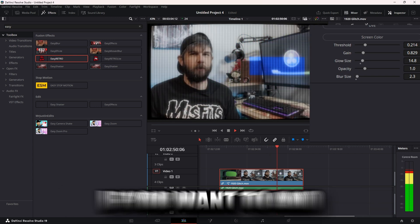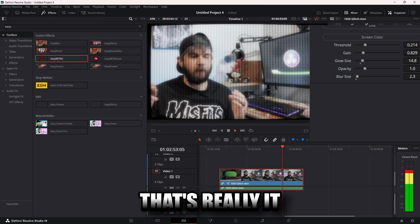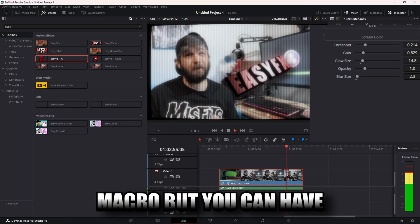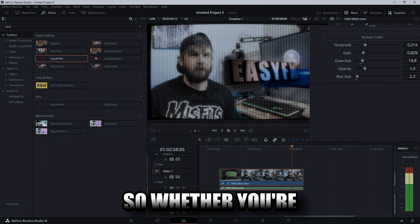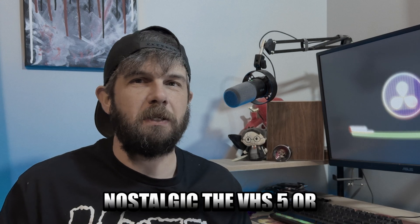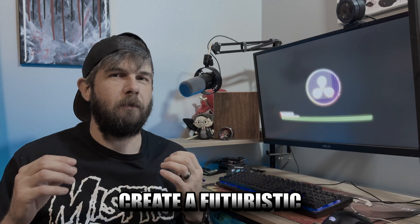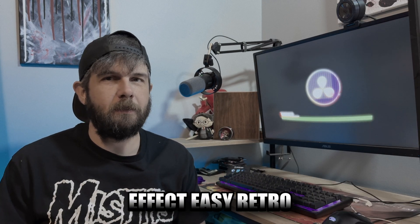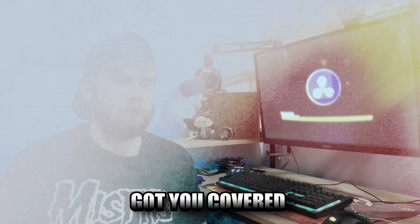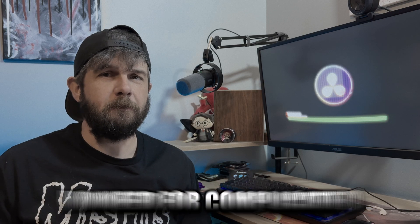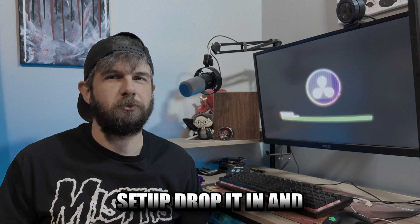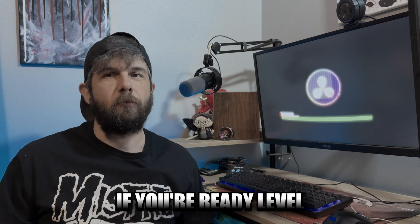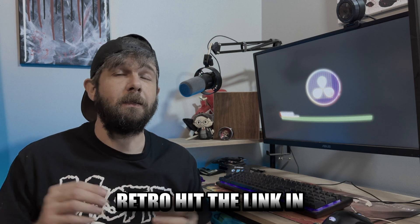And that's really it. It's a really simple macro but you can have some really cool awesome effects. So whether you're looking to relive that nostalgic VHS vibe or create a futuristic hologram effect, Easy Retro got you covered. Easy Retro makes it super easy, no need for complicated setup. Drop it in and tweak it to your liking. If you're ready to level up your visuals with Easy Retro, hit the link in the description down below. Take you straight to my Ko-fi page where you can also find Easy Effect.